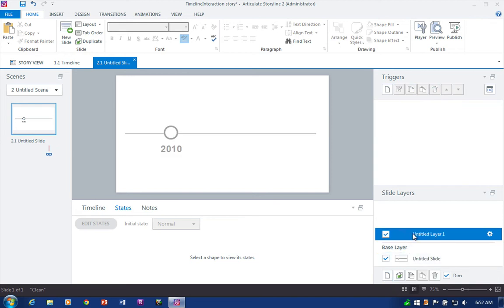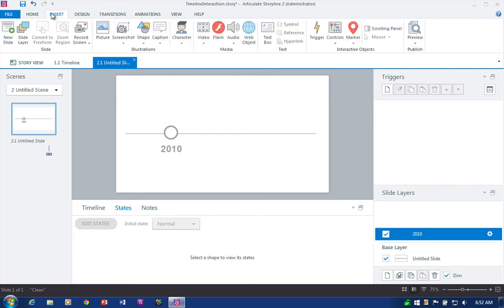And it's always a good idea to rename this, and I'll just name these by the date, so 2010. And here's where you can get as creative as you like. And that means however you want to design your caption.